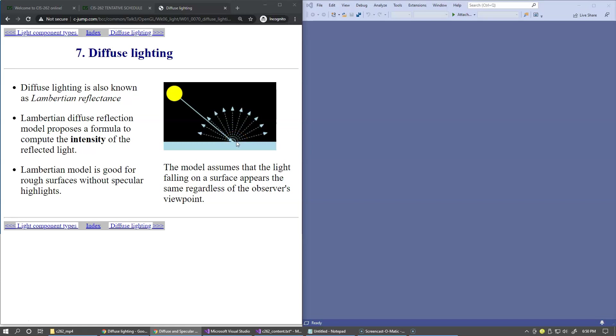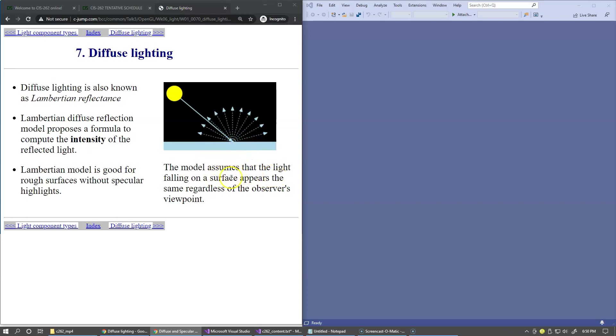This model is good for rough surfaces or pretty much any surface that represents some sort of consistent material. The core idea of the model is that the light falling on the surface appears the same regardless of the observer's viewpoint.